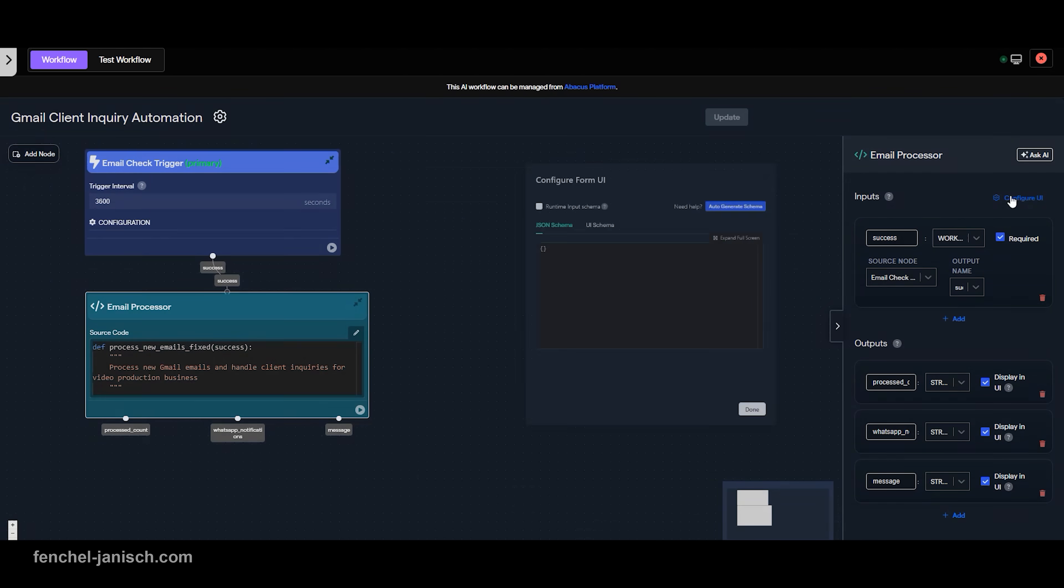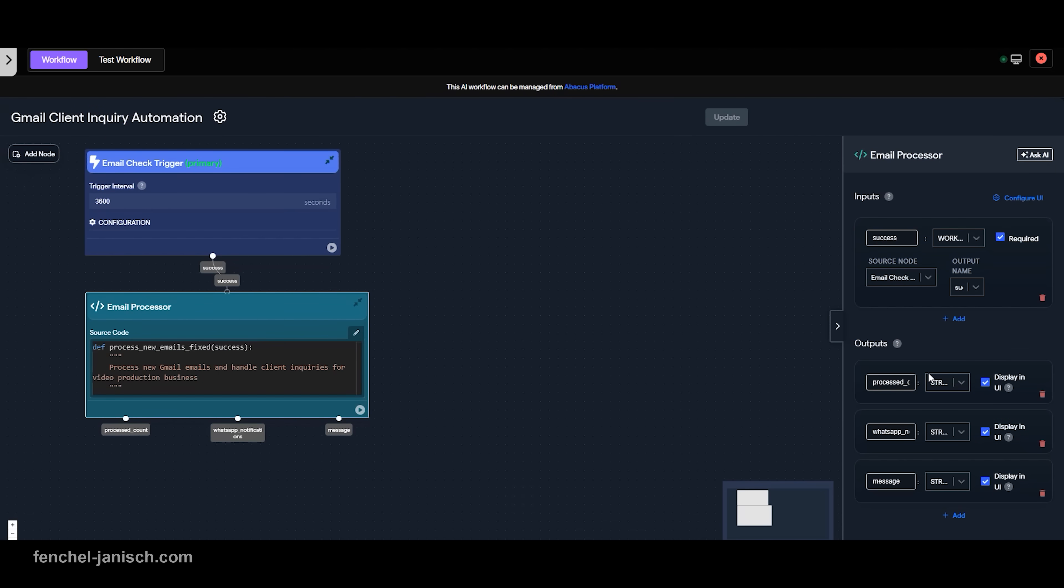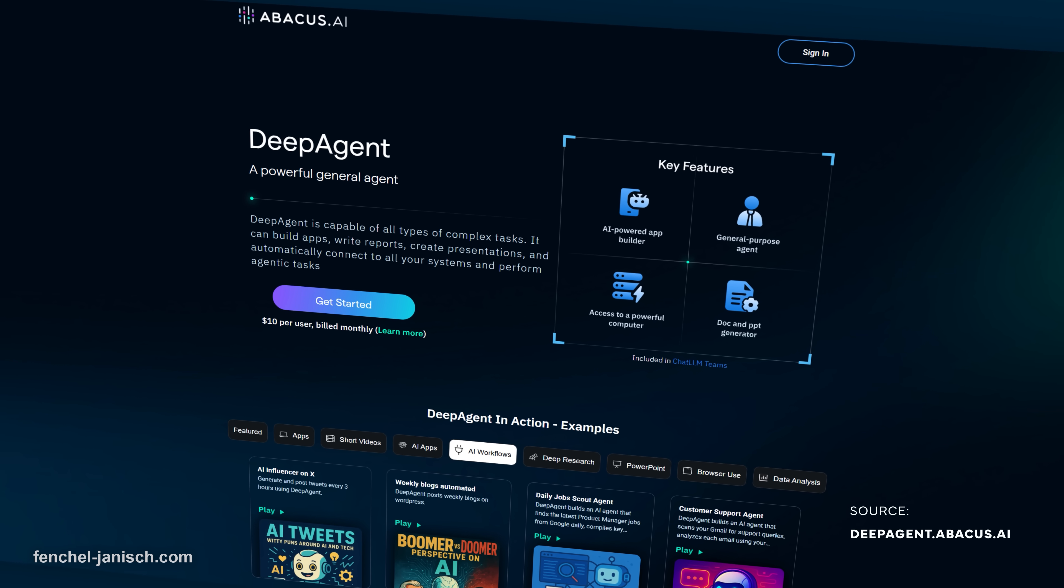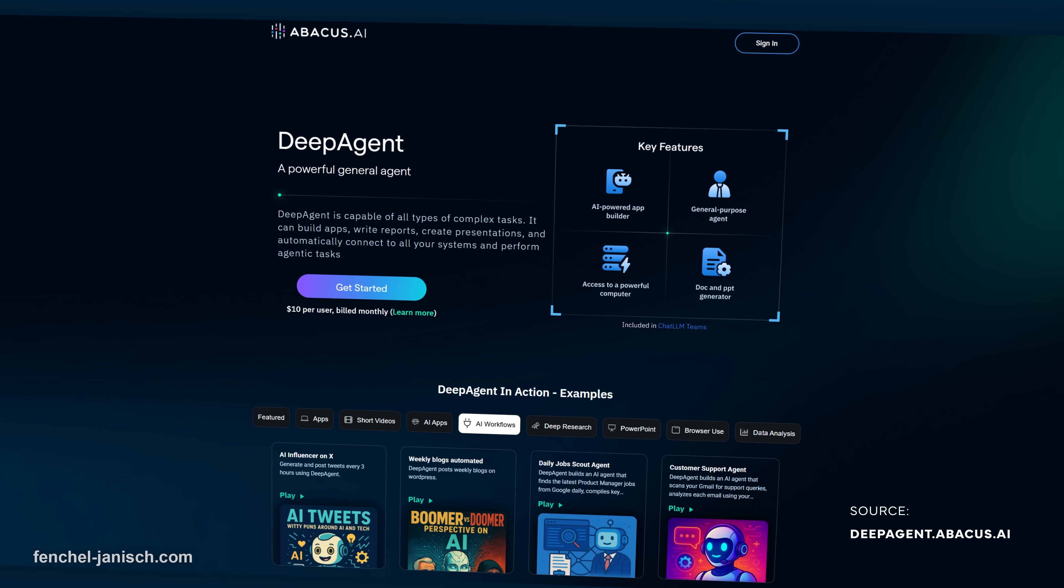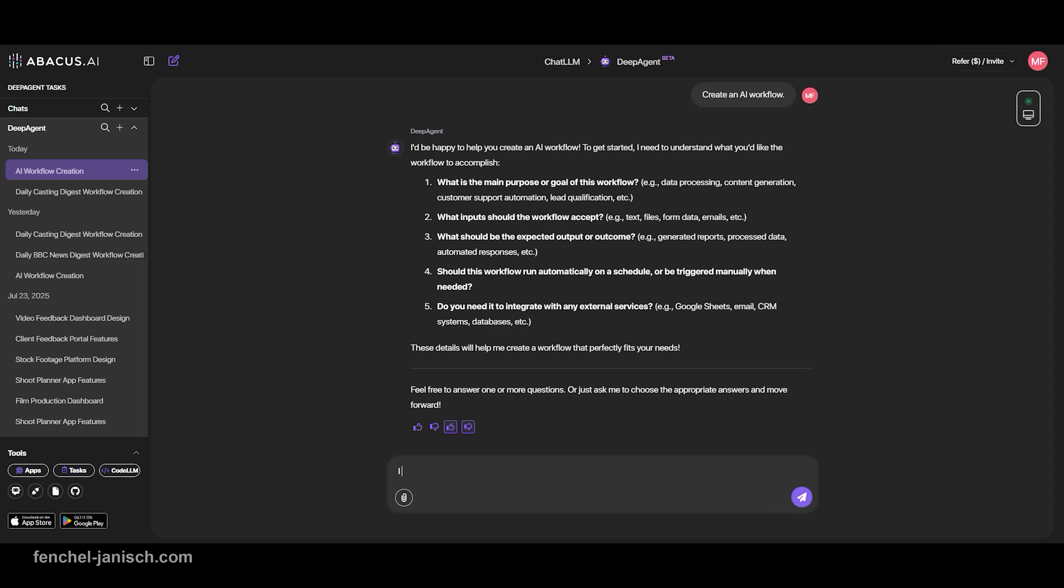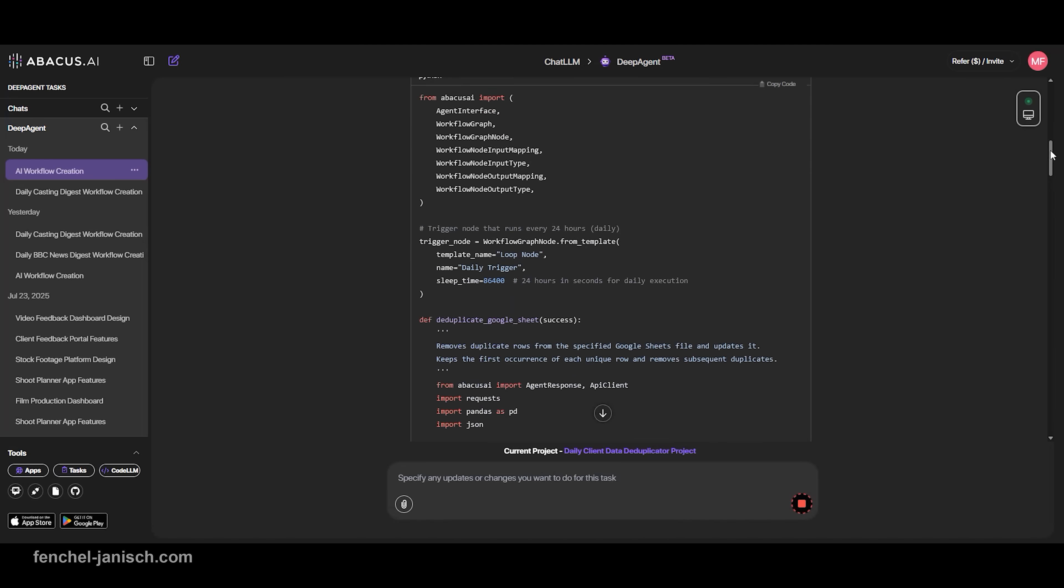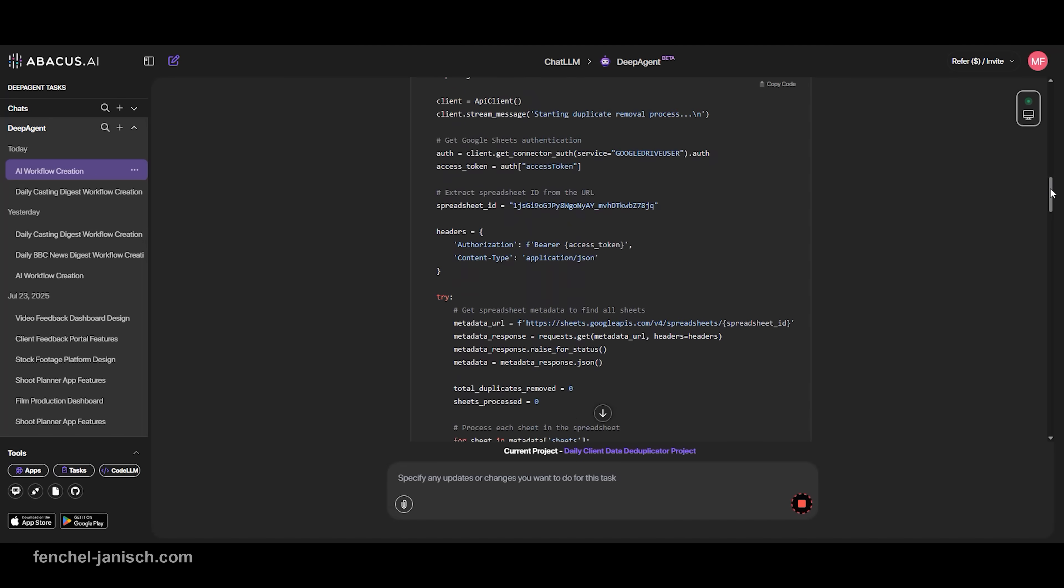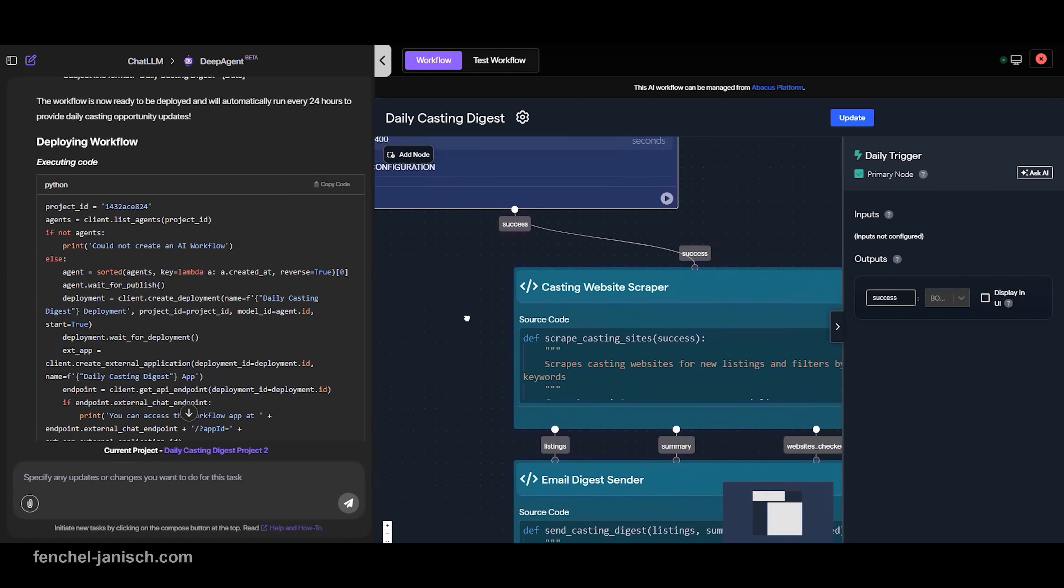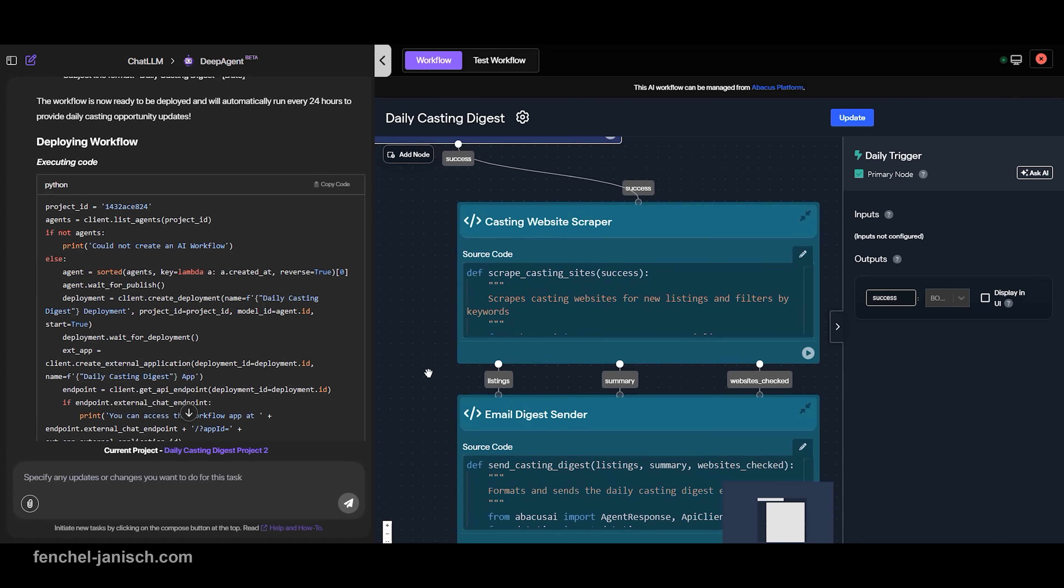That is where AI-powered automations come in. If you're working with AI or want to start working with AI, then this video is for you. Today we're taking a closer look at AI workflows that we built with the help of Deep Agent from abacus.ai. This platform lets you design AI workflows in minutes with no coding required.